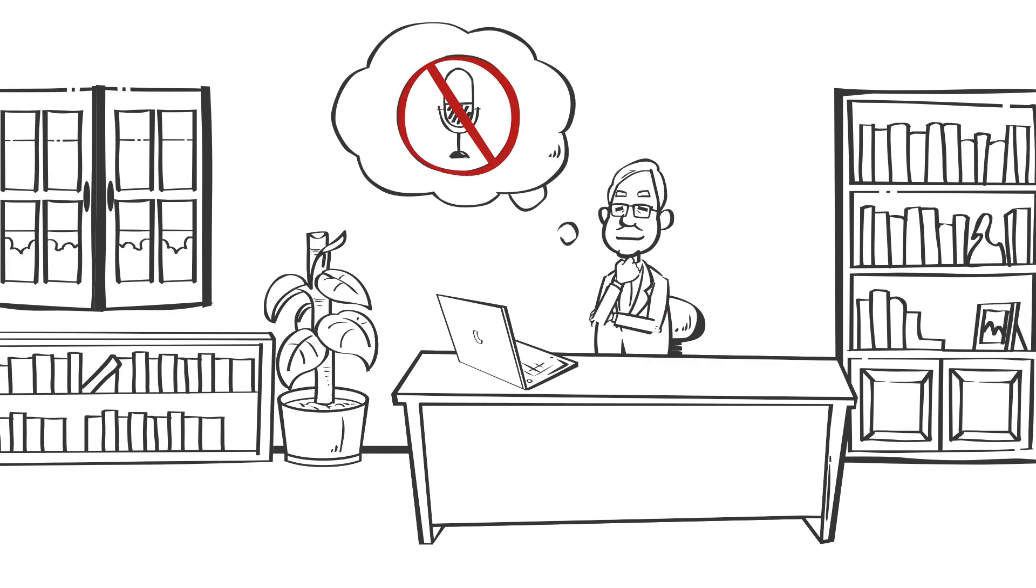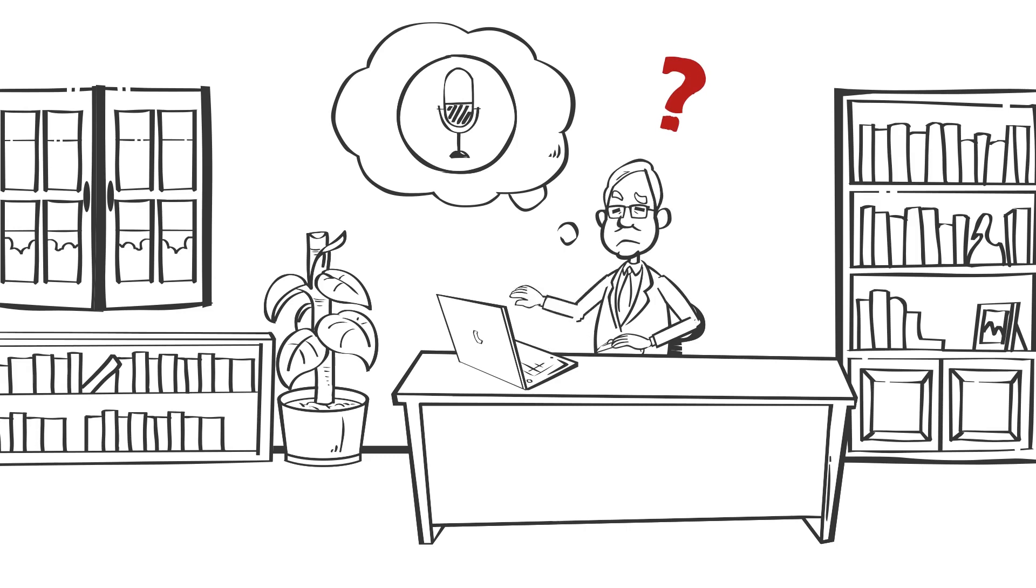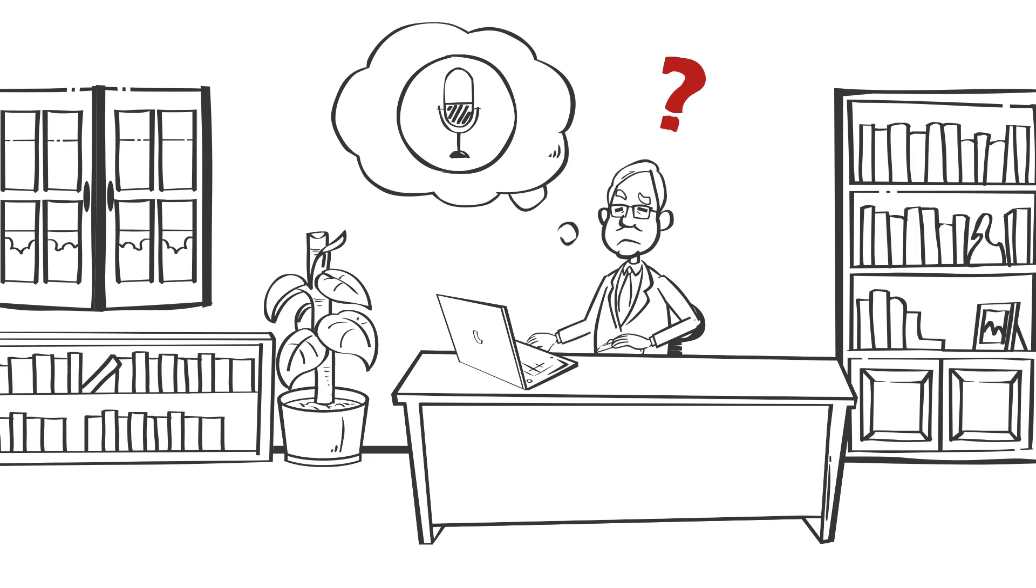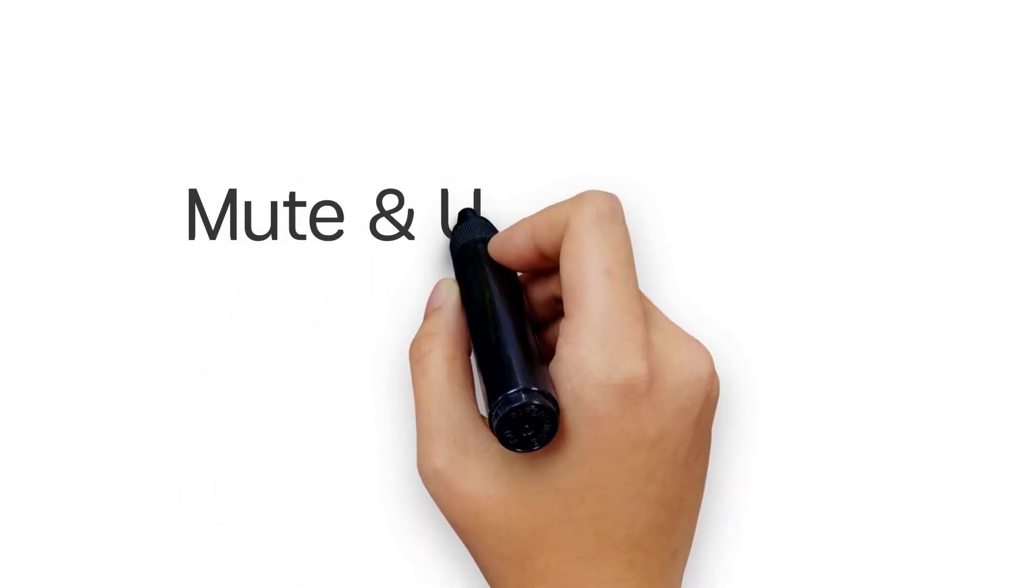You've muted yourself to prevent background noise on your end, but then it's your turn to talk and you forget to unmute or start scrambling to find your cursor to click your microphone icon. But what if you could keep your microphone muted and turn it back on with one easy tap?